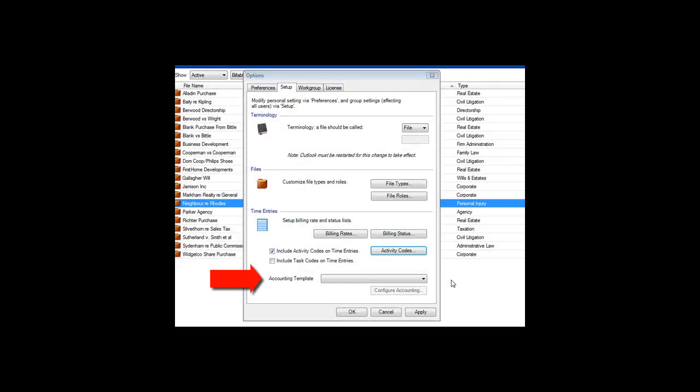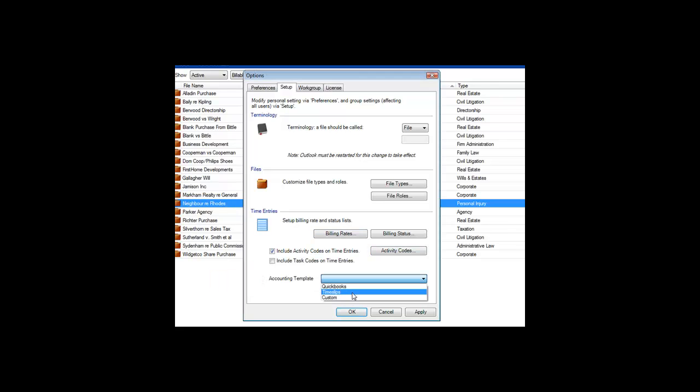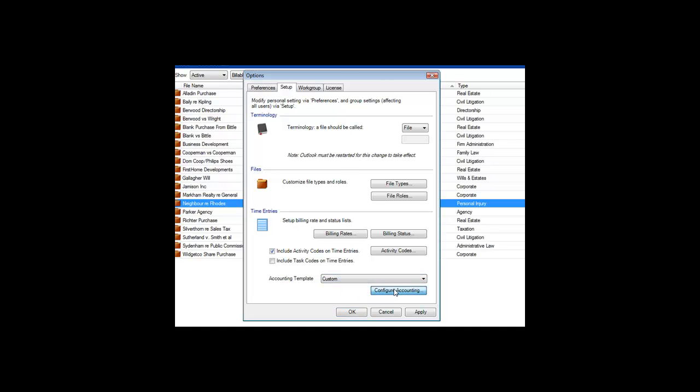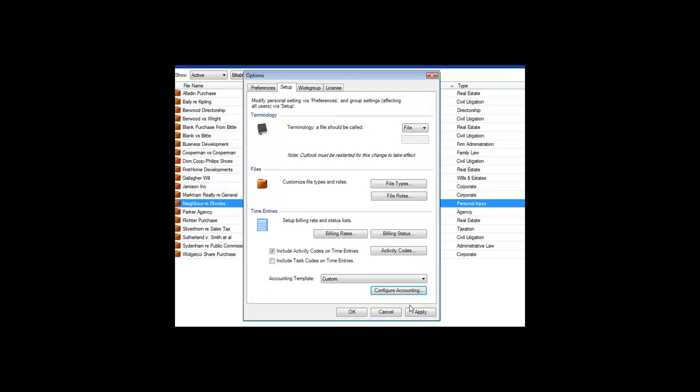The Accounting Templates section under the Setup tab of the Options dialog is where you configure this. If you use QuickBooks or Time Slips, just select them here in the list. If you use something else, choose Custom, and then click the Configure Accounting button. The wizard takes you through the simple steps and explains everything as you go through it.